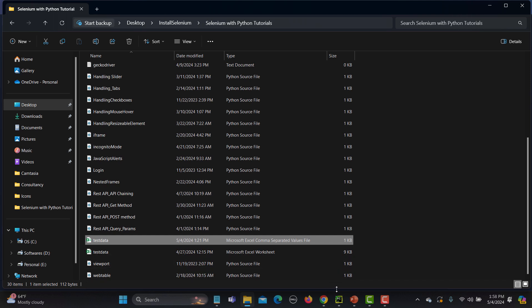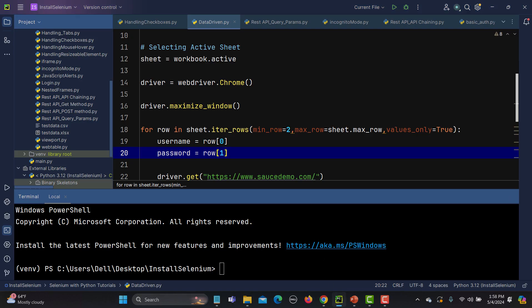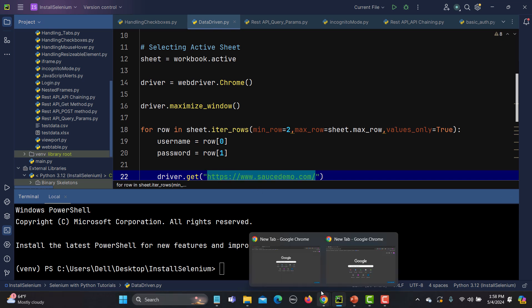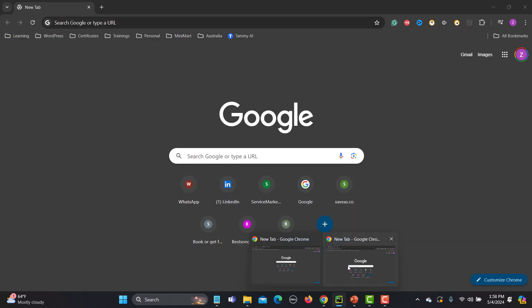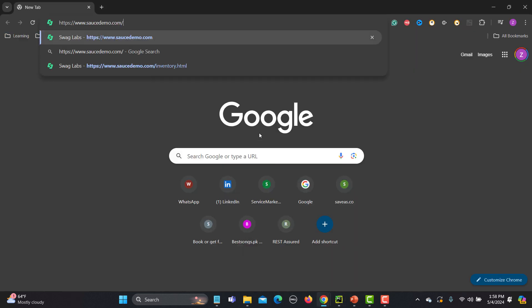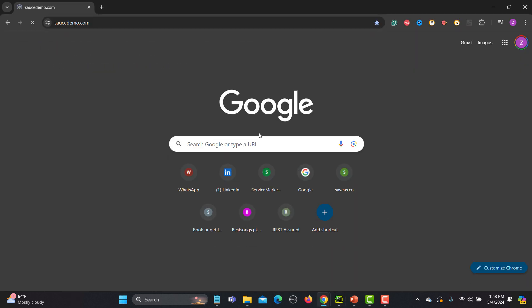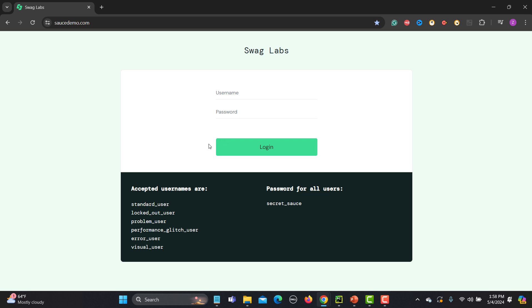Let me go and open this website. So let me copy the URL and open it in the browser. Basically this is a demo SauceDemo application and I have a couple of users here. What we will do is utilize that CSV file and make it data driven.